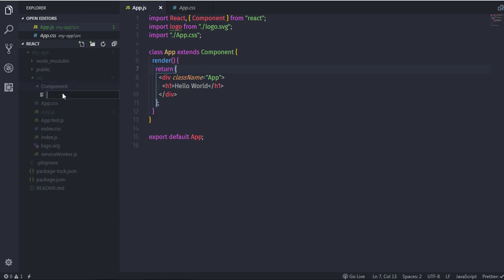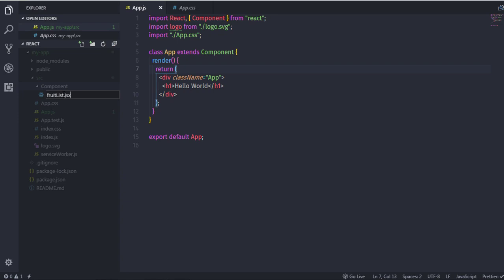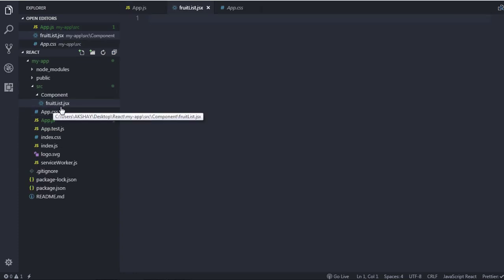Inside the component directory, I'll right-click and create a new file named fruitList.jsx. I'm using camel case notation — the first letter of the first word is lowercase and the first letter of the second word is uppercase. The .jsx extension is helpful for HTML code completion. This is our first React component file.